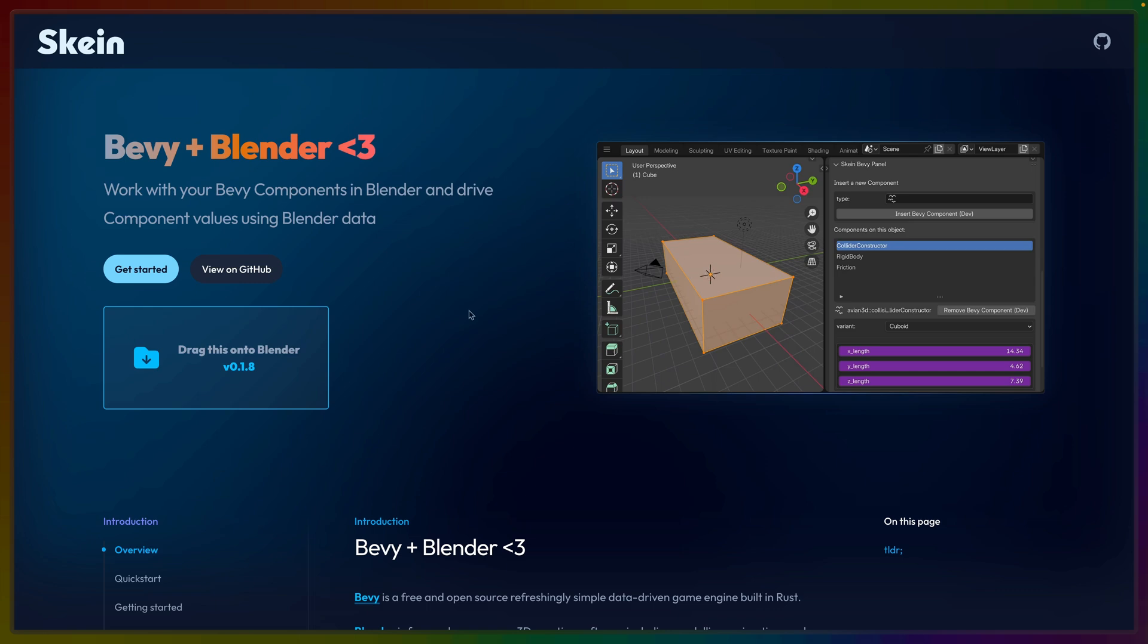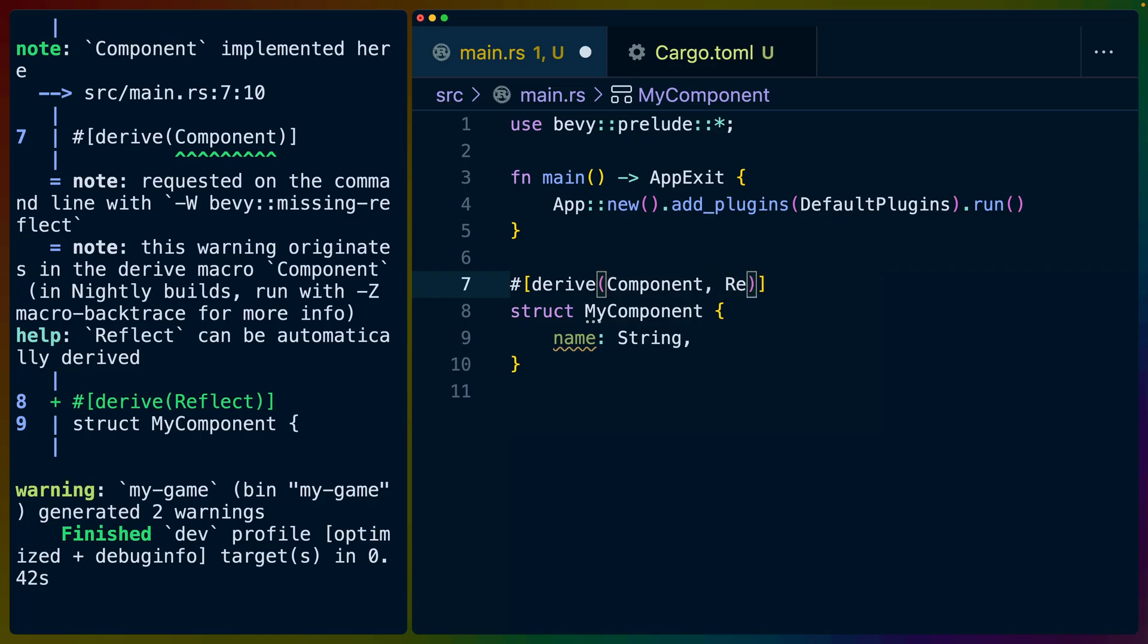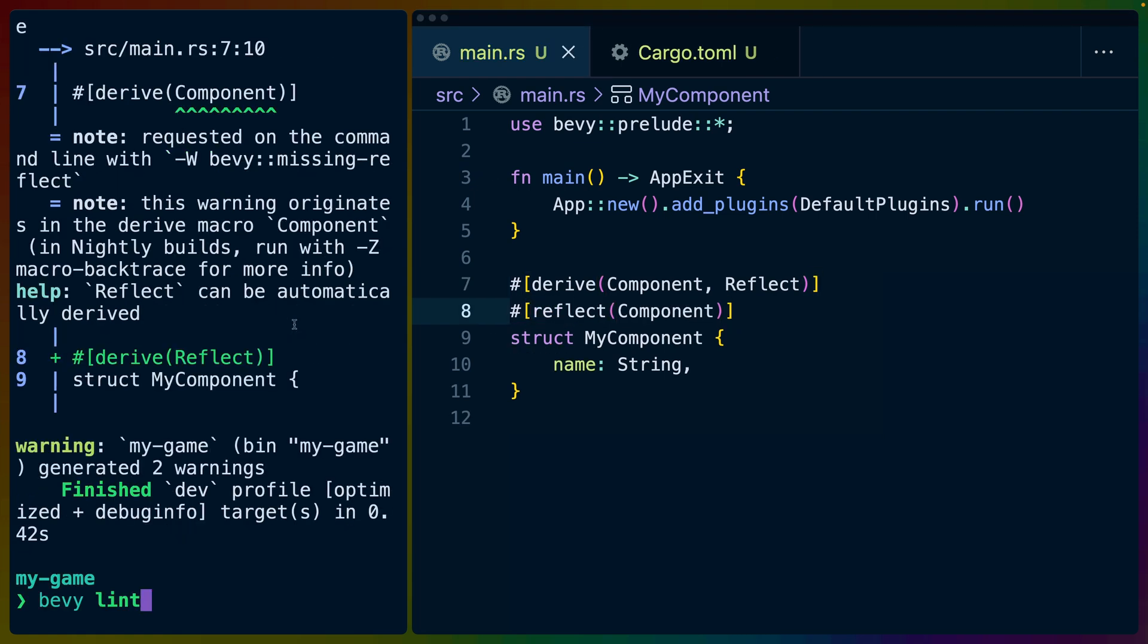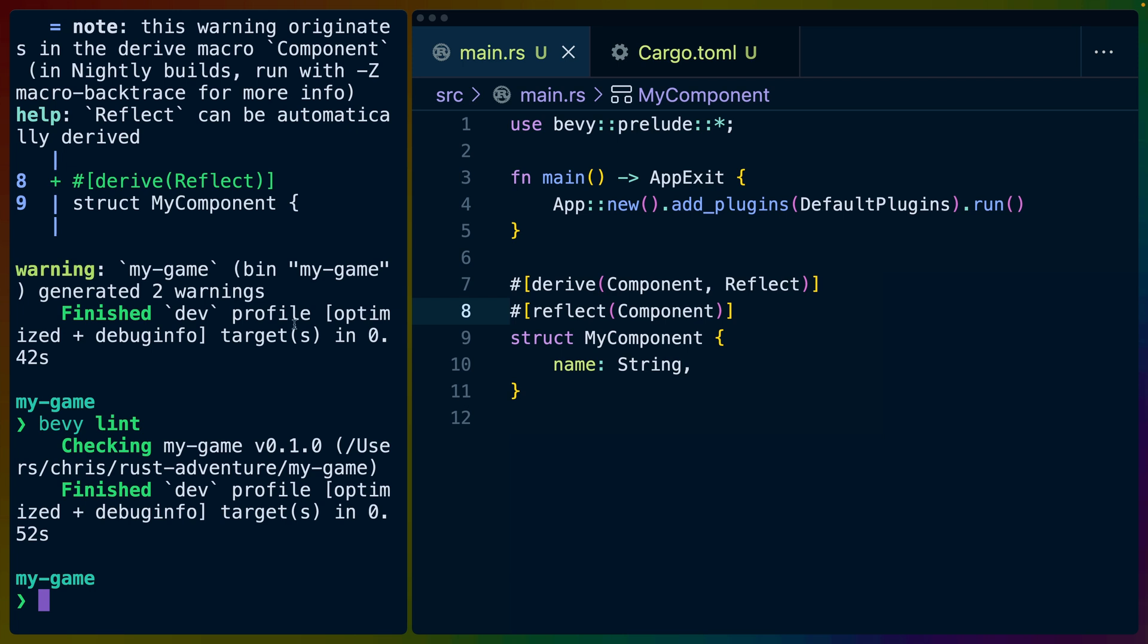or you want to take advantage of something else like Bevy Skein, which heavily uses the reflection representations of your components to build Blender UI, then these reflection implementations are super important. So it's really nice to have this lint set up, which will actually remind me that you forgot to derive reflect and you forgot to reflect the component data.